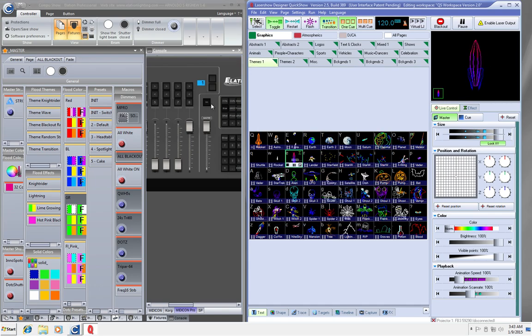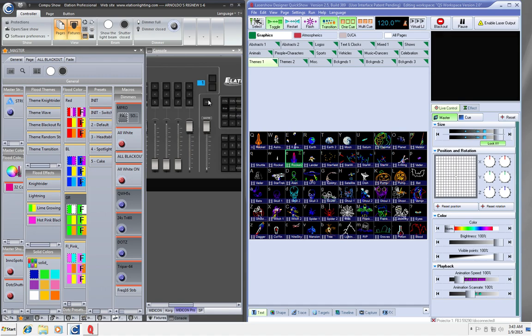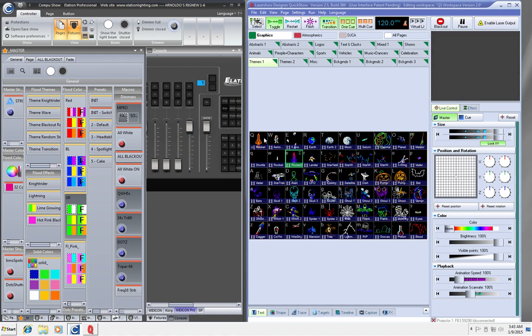So when I click blackout on the Medicon, it blacks out on that. Now, QuickShow blackout dumps the scene, which you can change the behavior of that, but I just have it set as that.